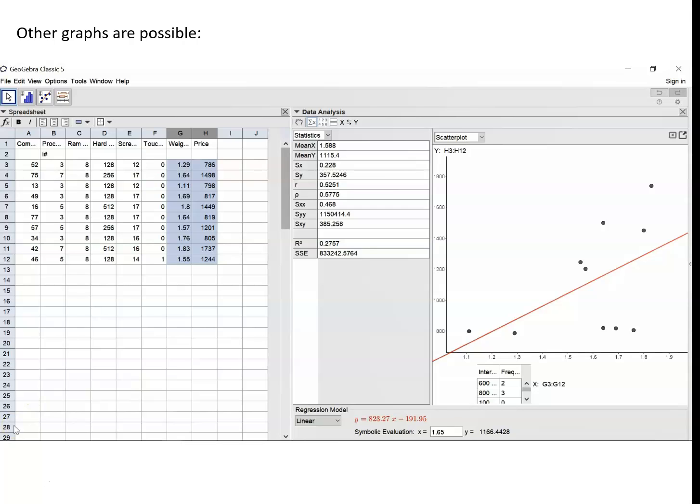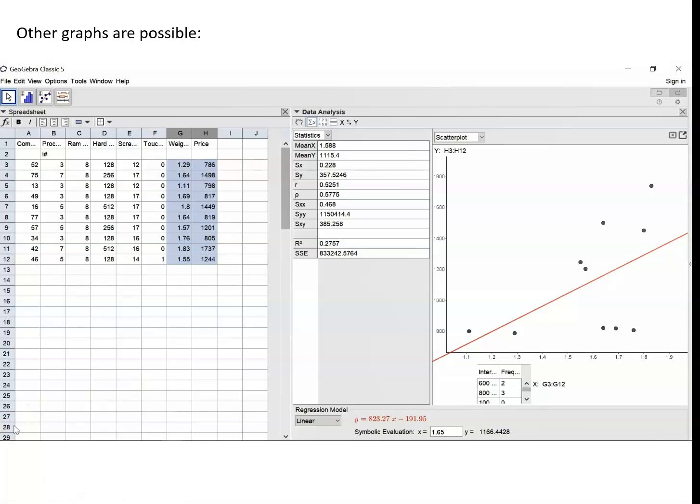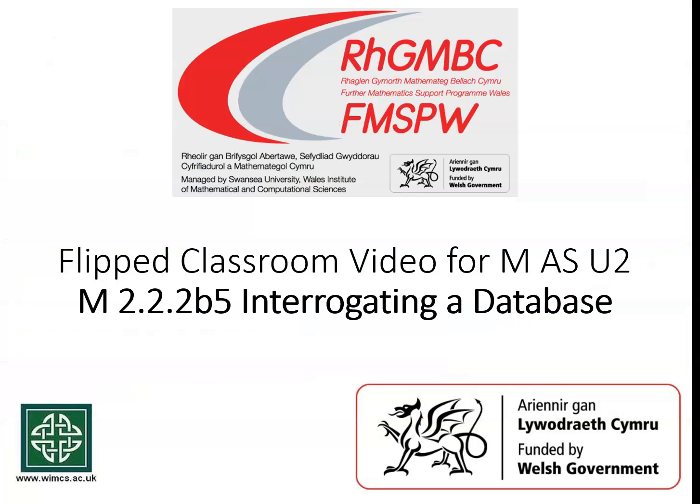So we've now seen how we can use GeoGebra to quickly illustrate data and to get the summary statistics for data, both if the data is one variable data or if it's bivariate data. And that will conclude then our look at interrogating a database.